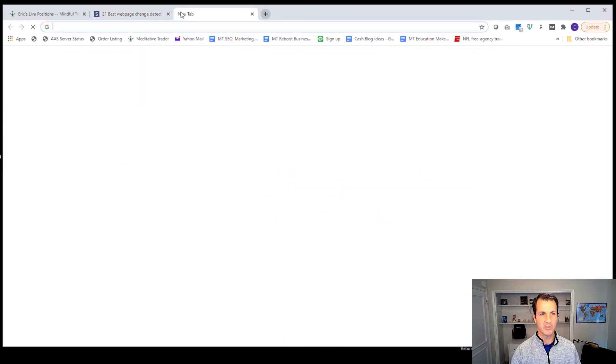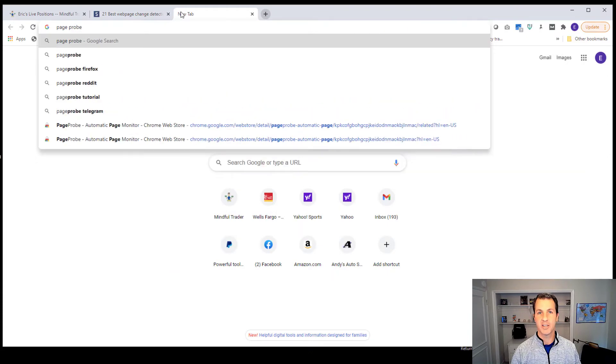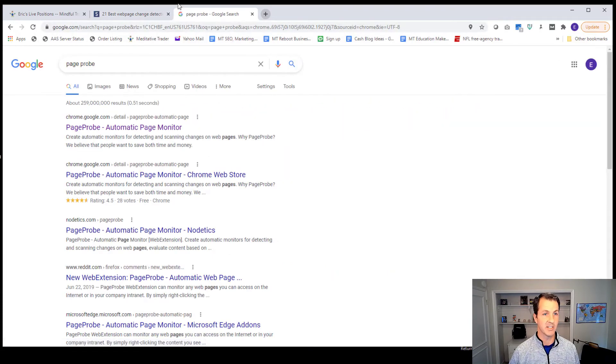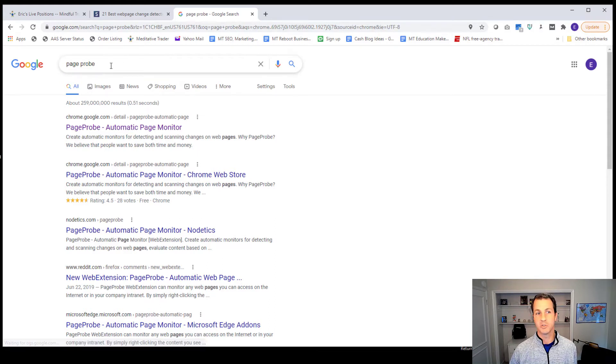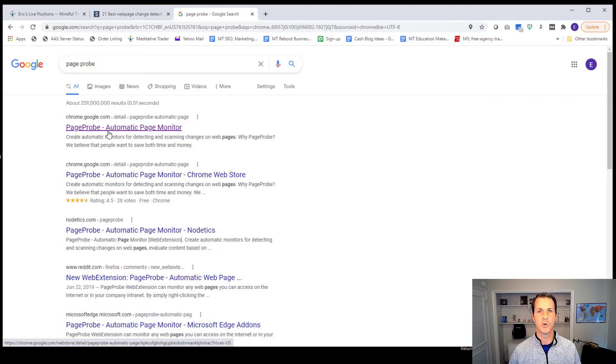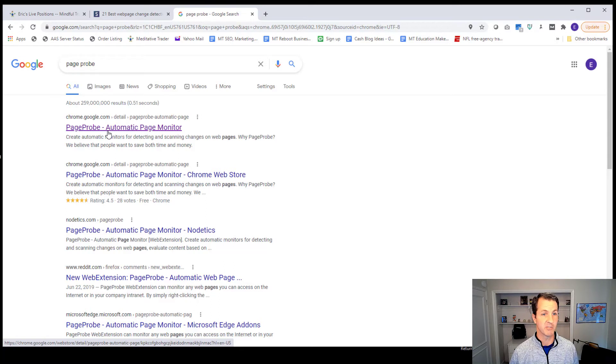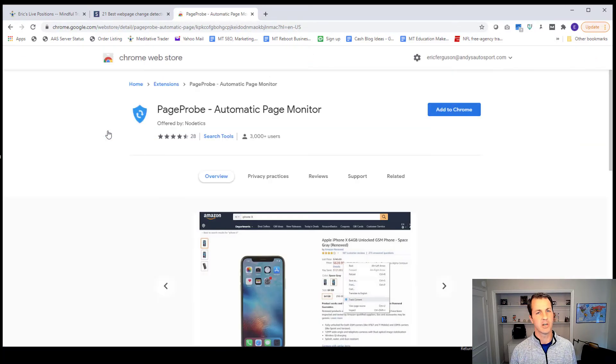There's one in particular, though, that I just tried before this video, and now I'm going to set it up right now. It's called Page Probe. So if you Google, you can Google Page Probe, and you're looking for the, I'm using Chrome right now. That's my browser. You can use whatever browser you want.